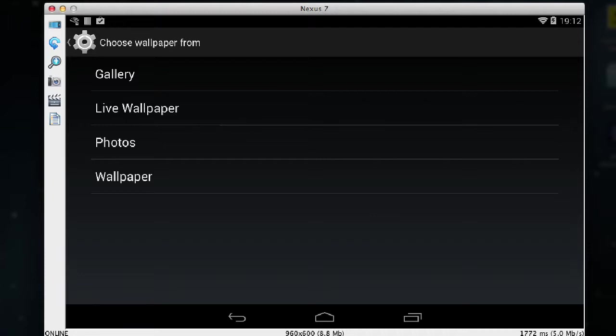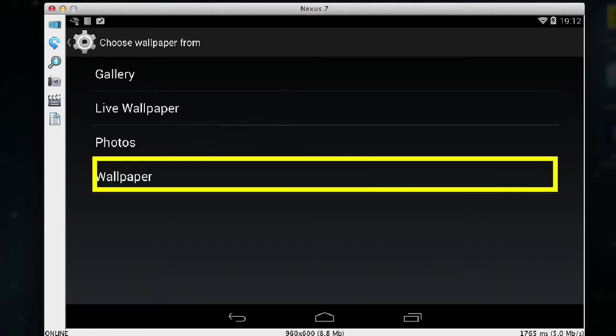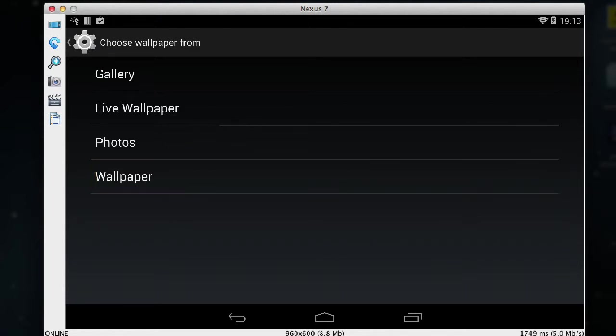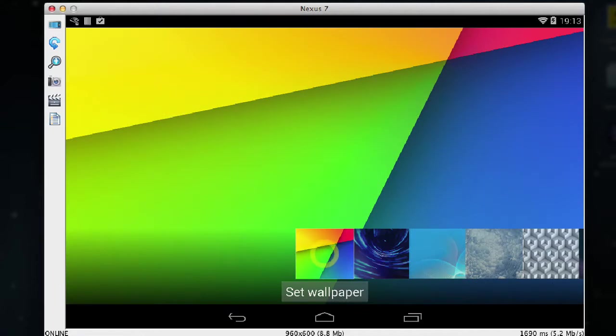Live wallpaper tends to have an animated background which I don't really recommend for the home screen. For this example I'm just going to use plain wallpaper. So I tap on wallpaper and now I'm going to choose the wallpaper I want.